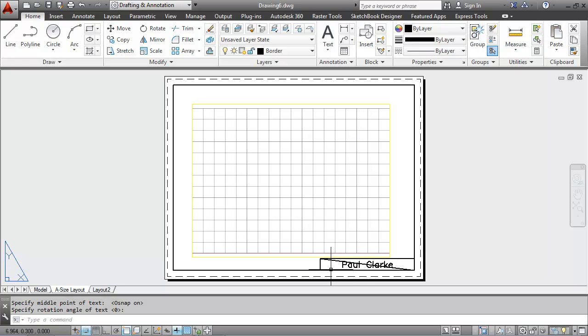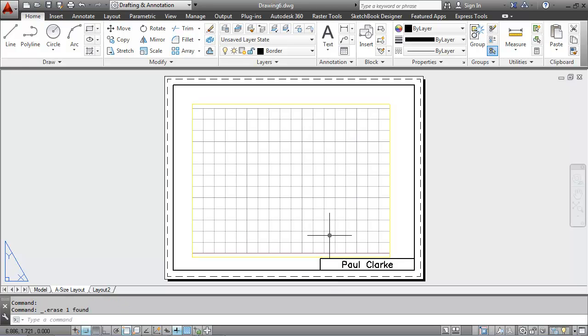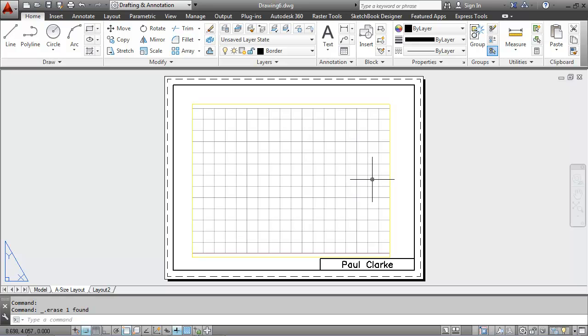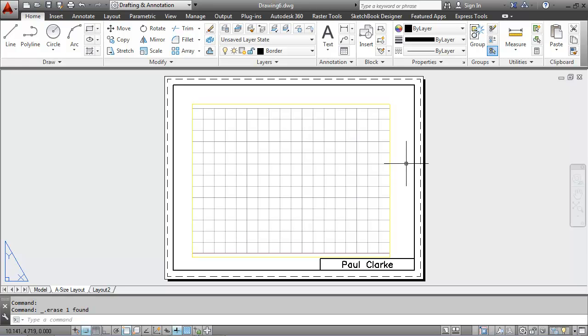I'll delete the diagonal construction line. And I've now completed my title block border and just about everything else needed for my mechanical template, except for perhaps my dimension styles.